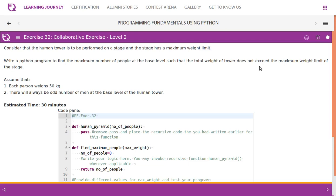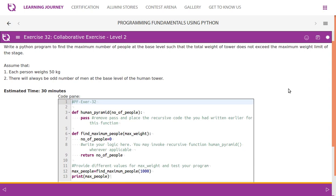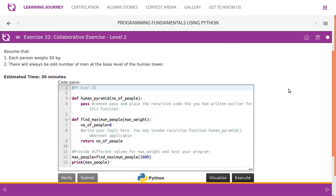Exercise 32: Consider that a human tower is to be performed on a stage and the stage has a maximum weight limit. Write a Python program to find the maximum number of people at the base level such that the total weight of the tower does not exceed the maximum weight limit of the stage. Assume that each person weighs 50 kg. There will always be an odd number of men at the base level.